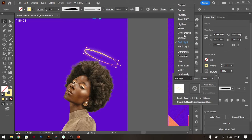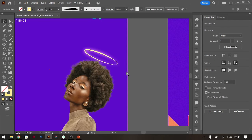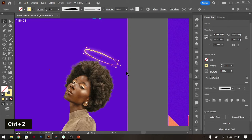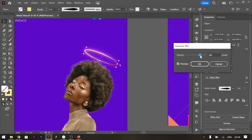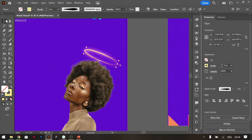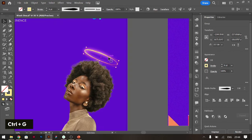Duplicate it with Ctrl+C, Ctrl+F to place a copy in front. Change the blend mode to Soft Light or Overlay — try and tweak to see which works for you. If it's not enough, duplicate again with Ctrl+C, Ctrl+F. The more you add, the more pronounced the glow becomes. You can also come to the settings and adjust the Gaussian Blur — turning it up increases the glow, turning it down reduces it.